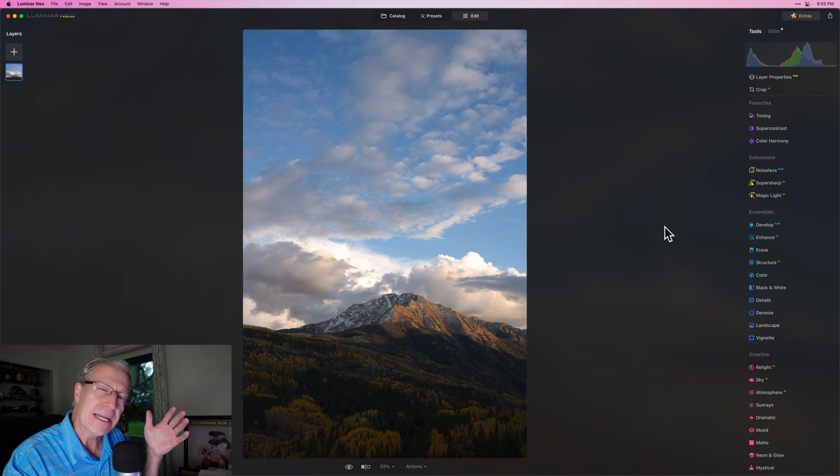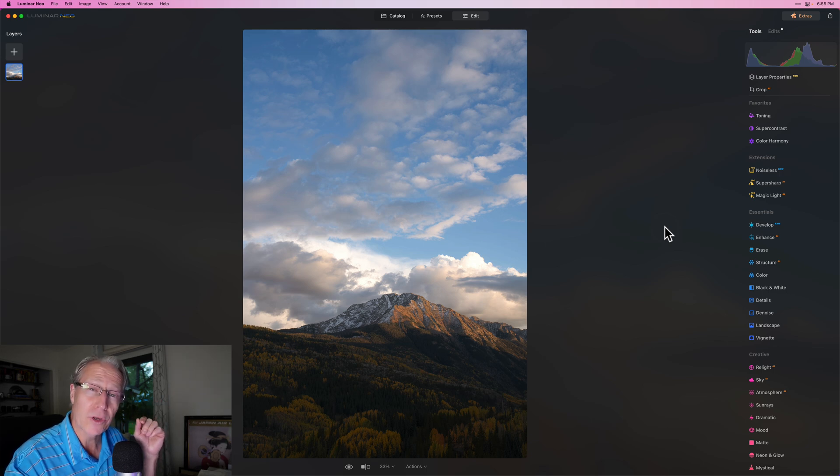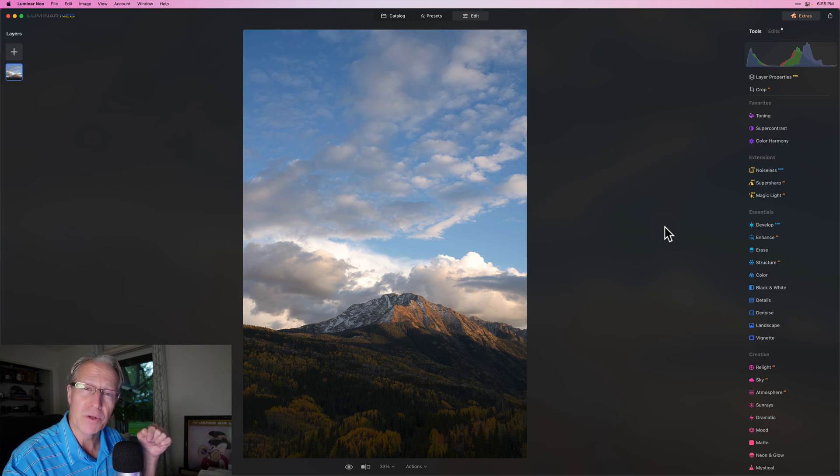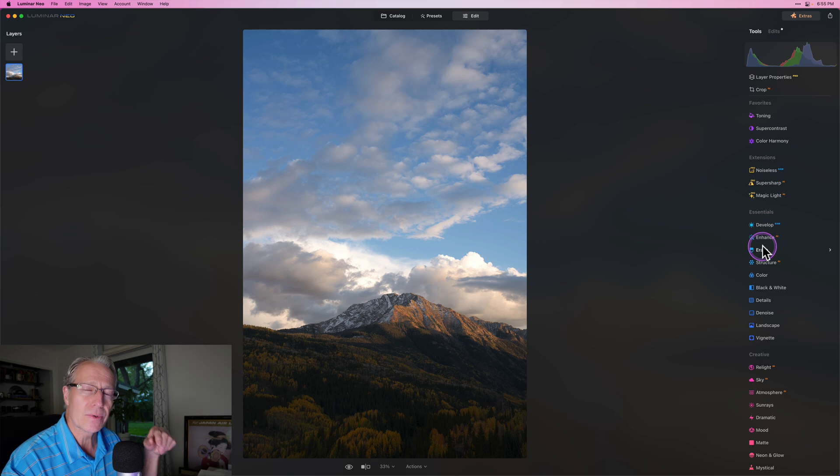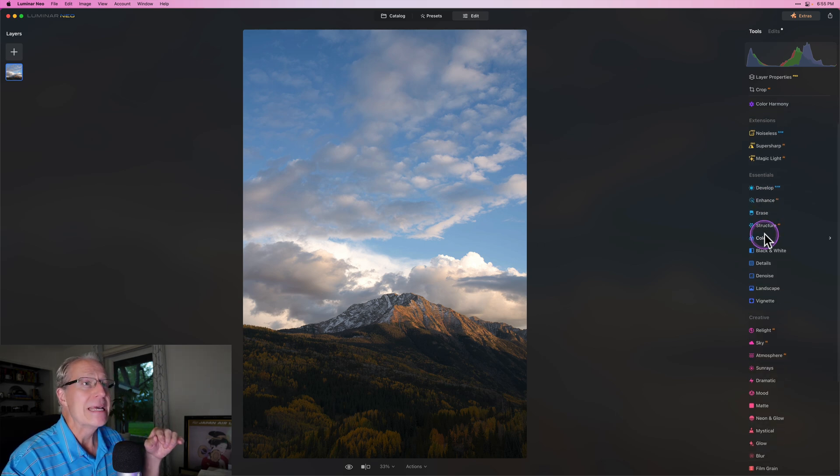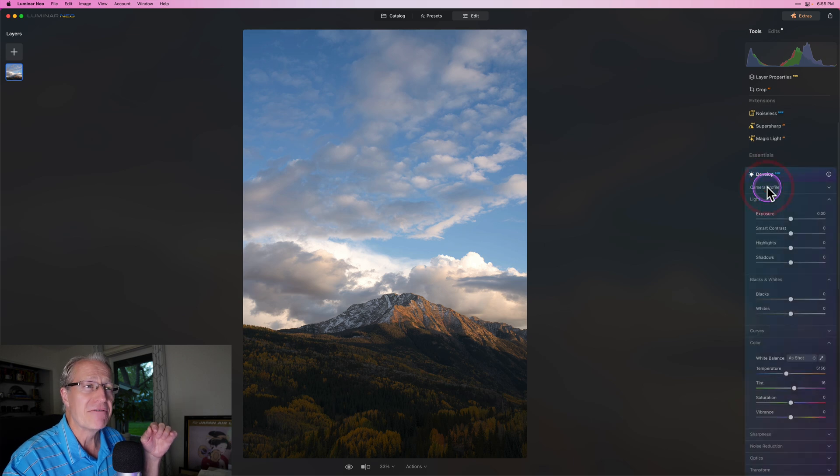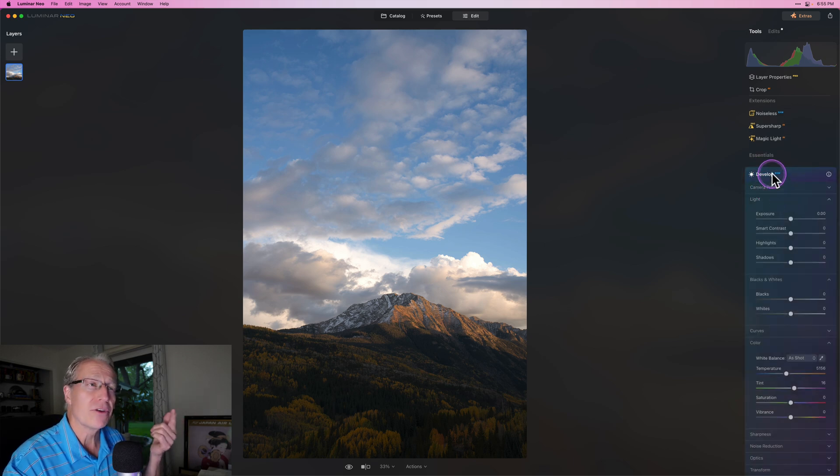Now if you happen to catch this after that deal has expired, don't worry, you can still take advantage of my regular coupon code which I'll put down below and which saves you up to 15%. Let me show you what I'm talking about. There's really two things that you really I think have to master. The first one is develop and develop raw.